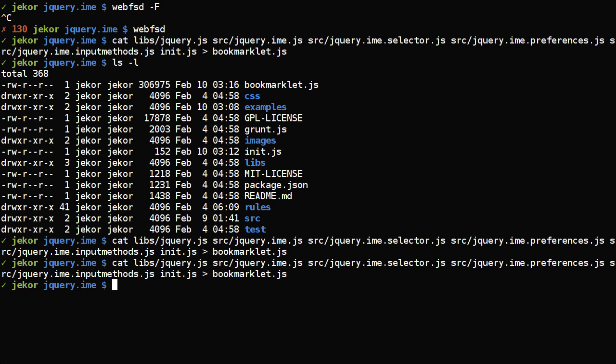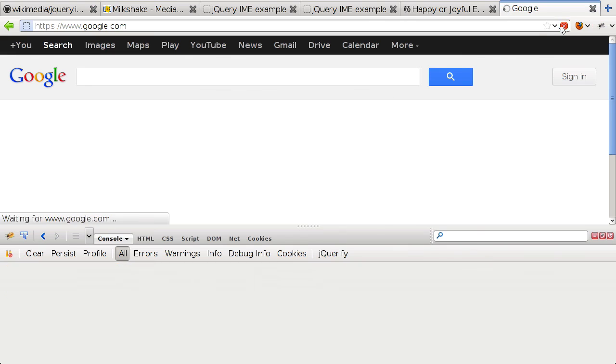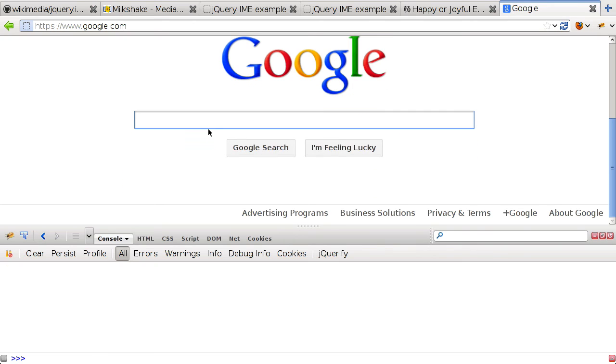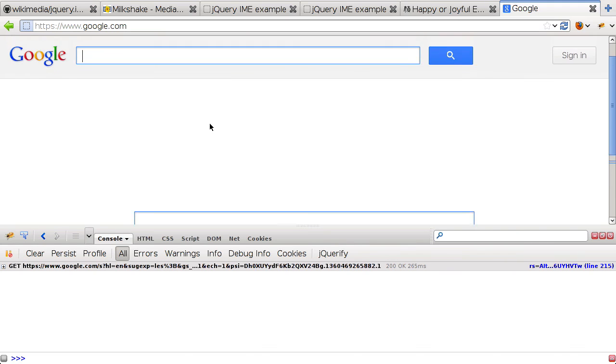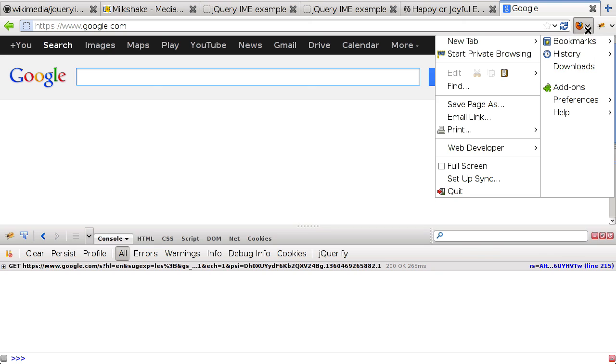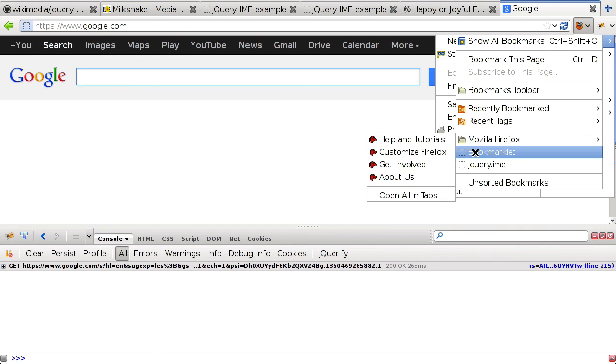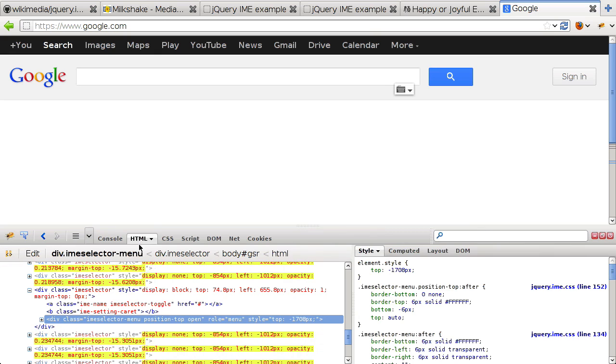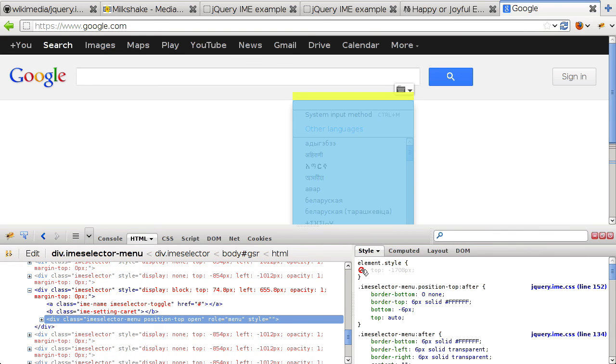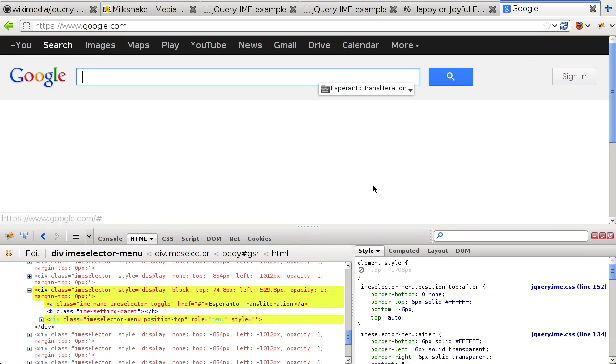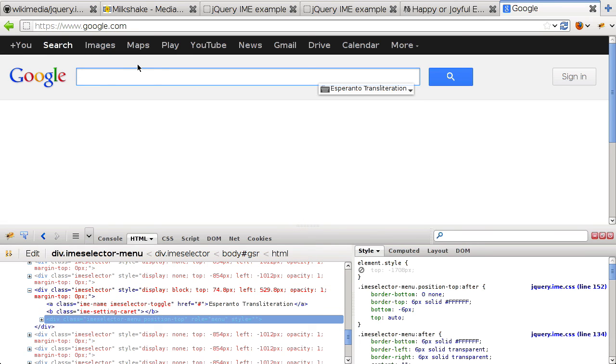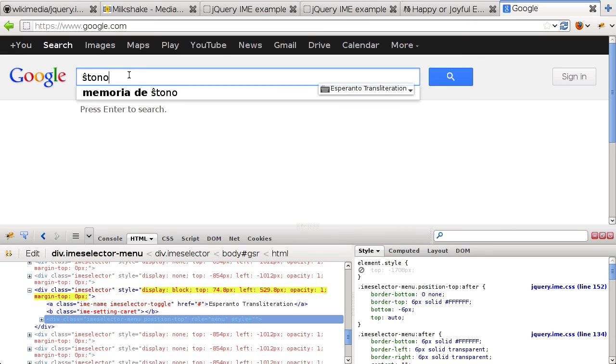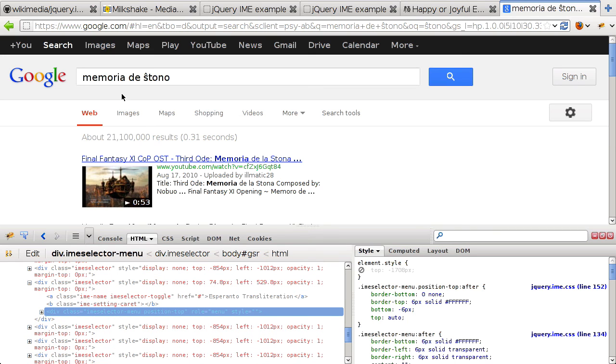So we need to rebuild the bookmarklet and then let's try this again. Reload. Type something in just to get the input to show up in the right place. Run the bookmarklet. Then again we'll need to fix the positioning of this element. Let's select Esperanto. And if everything's gone correctly, there we go. We can now do a search in Esperanto.